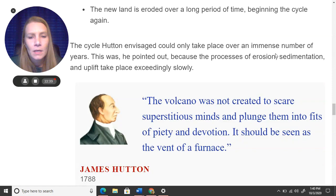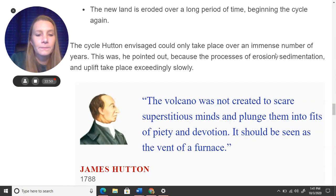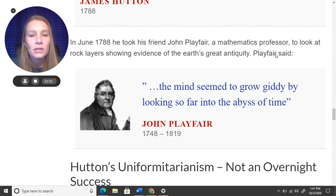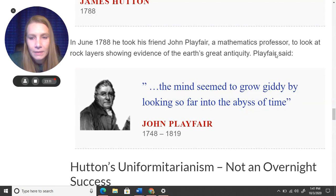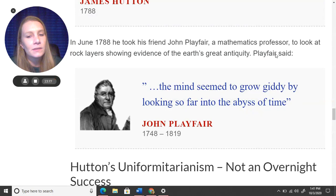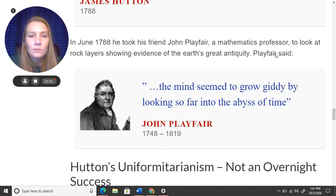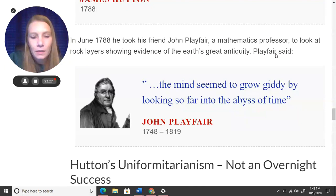Another quote from Hutton: "The volcano was not created to scare superstitious minds and plunge them into fits of piety and devotion. It should be seen as the vent of a furnace." In June 1788, he took his friend John Playfair, a mathematics professor, to look at rock layers showing evidence of the earth's great antiquity — meaning how ancient it was. John Playfair said: "The mind seemed to grow giddy by looking so far into the abyss of time" — he was very excited to look at these rocks and think of how old they were and what their story was.